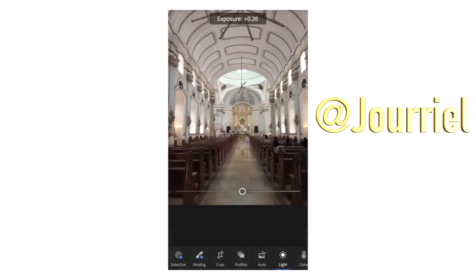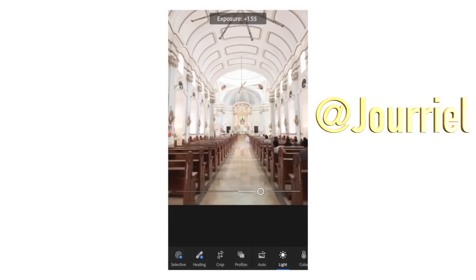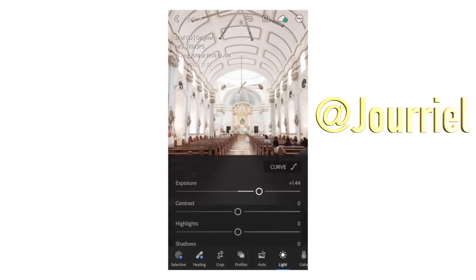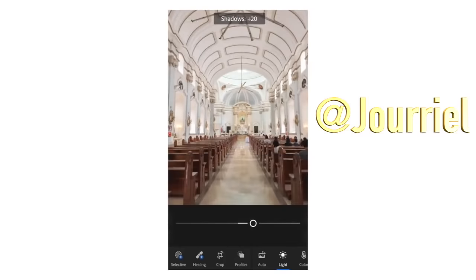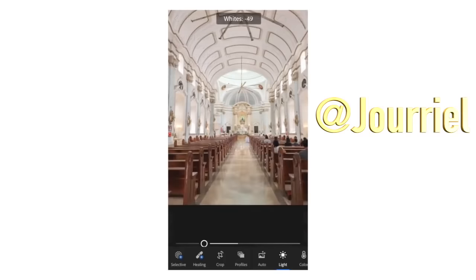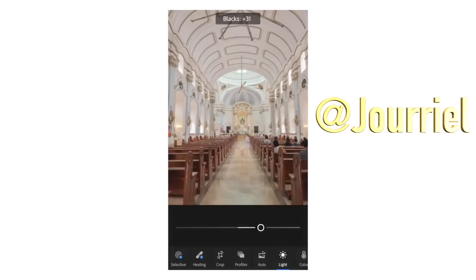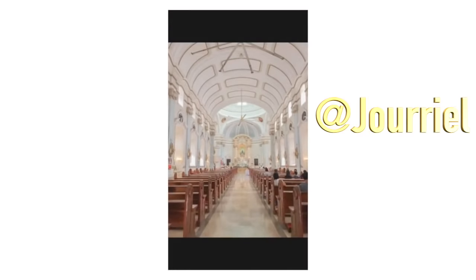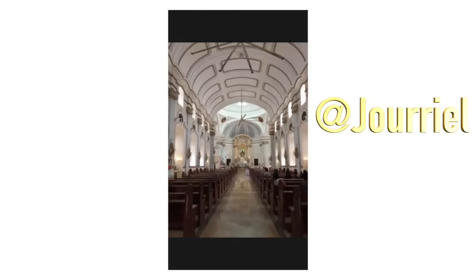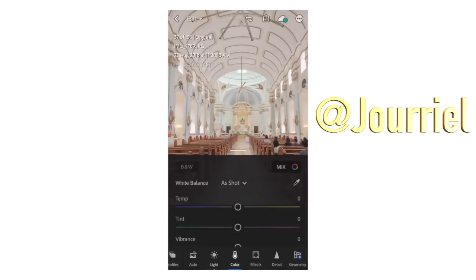I'll increase the exposure of the photo. I always decrease the highlights and increase the shadows so it can be balanced, and I also do this for the whites and blacks — just follow along. As you can see, it's getting that soft creamy look.